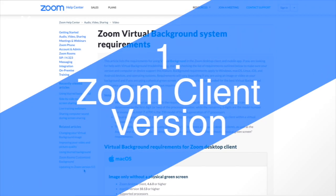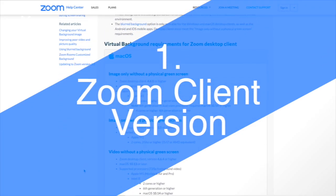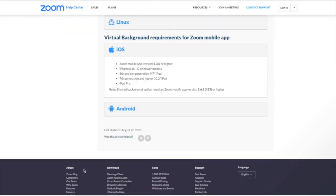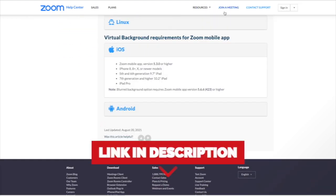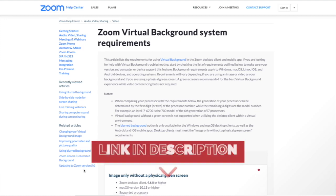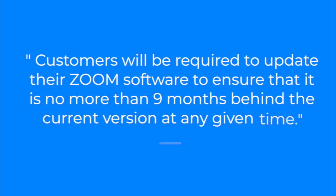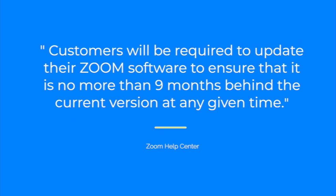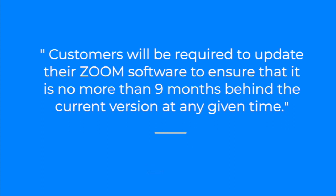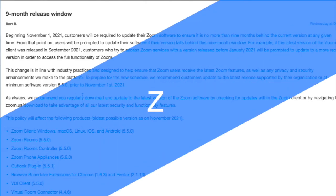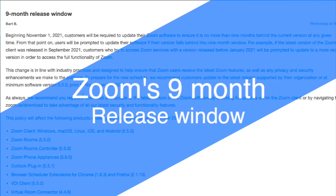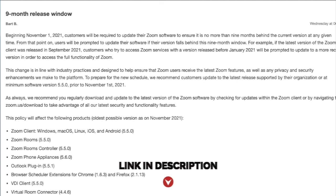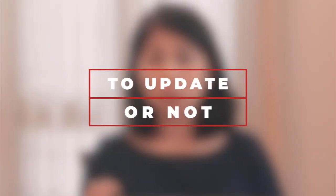You have to check if your Zoom version supports the blurred background feature. The Zoom versions are listed here on this site. But a recent announcement from Zoom states that they will prompt everyone who accesses Zoom services to update to a more recent version. They call it the nine-month release window where anyone with a version that falls behind the nine-month window will not be able to log in and will be prompted to update their Zoom before using the platform. So it's not going to be a game changer—you really just have to upgrade Zoom.